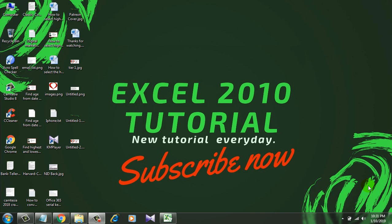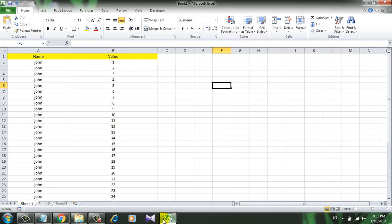I am using Microsoft Excel 2010 for the demonstration. Let's get started. So I have a workbook here and I have two columns of data - one is Name and the other one is Value.